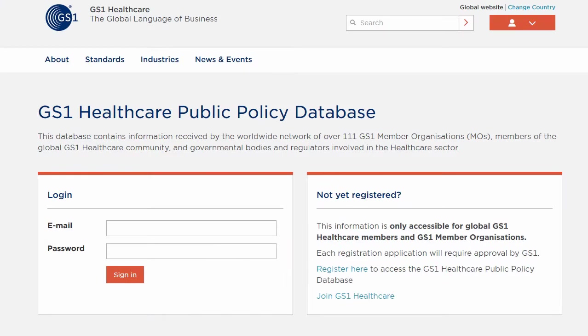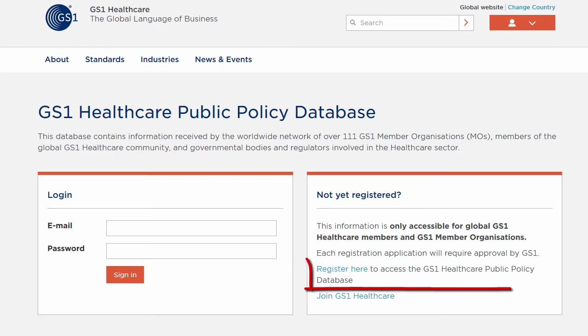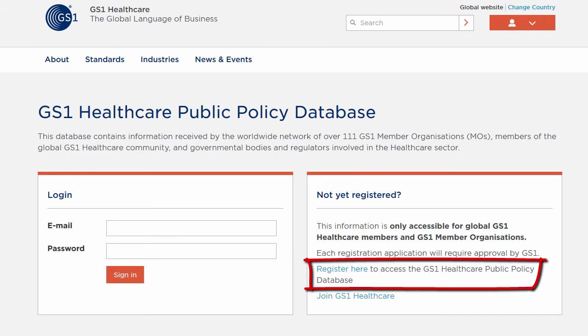To access this valuable database, you need to be a GS1 global member or GS1 member organization and register on the GS1 Healthcare Public Policy Database homepage.